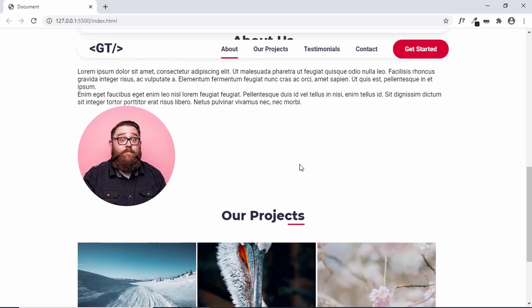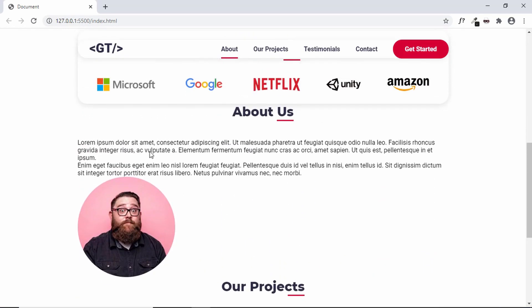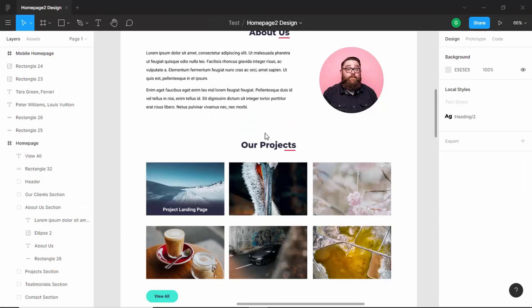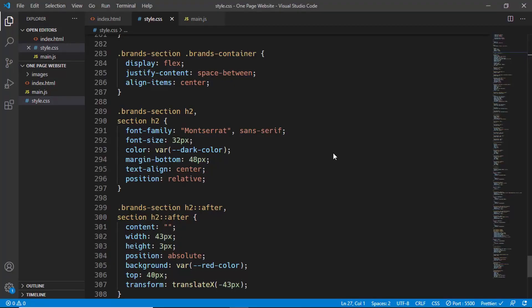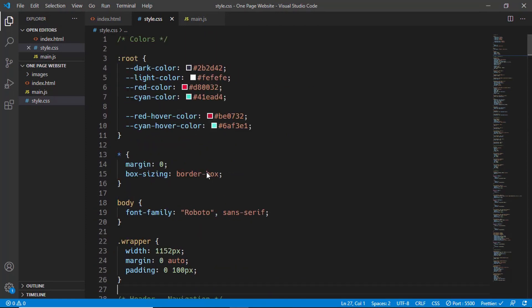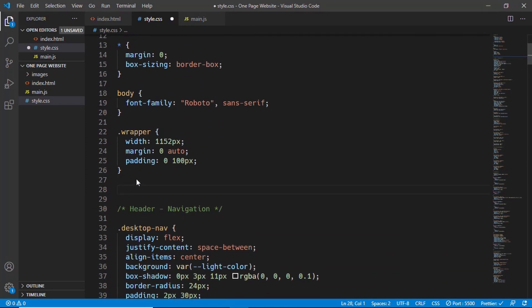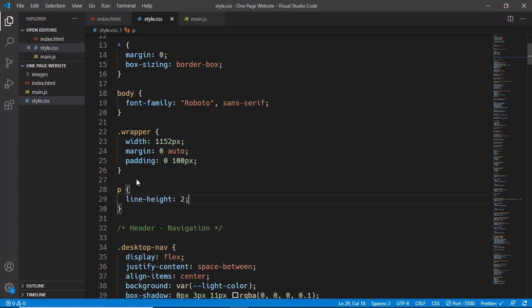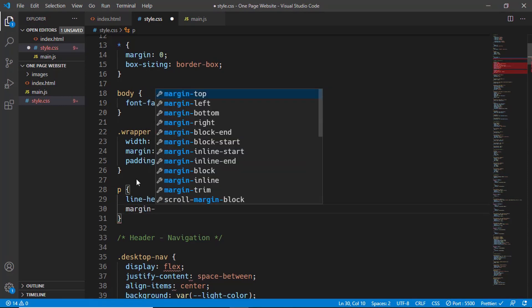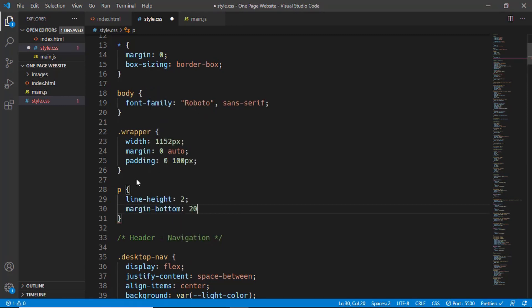Now let's set some styling for the paragraphs. If we go to the Figma file and double-click, we can see the text has a size of 16 pixels and a line-height of 32 pixels — that's double the text size. Let's go to the CSS and add some global styles. We'll target the paragraph element and set the line-height to 2, which is twice the font size, and also set a margin-bottom of 20 pixels.